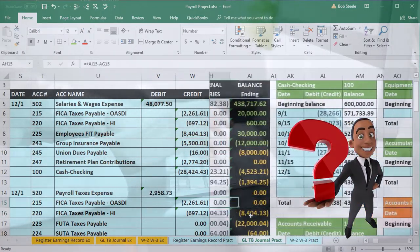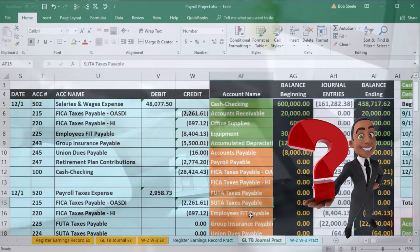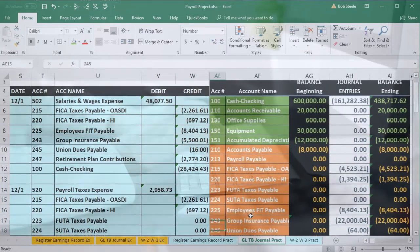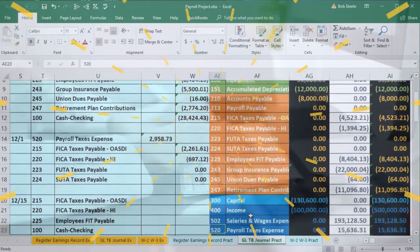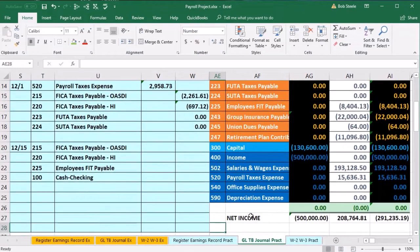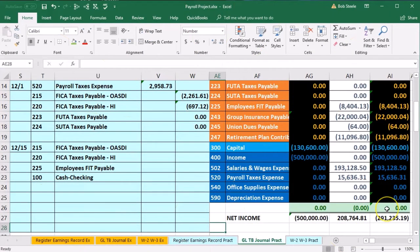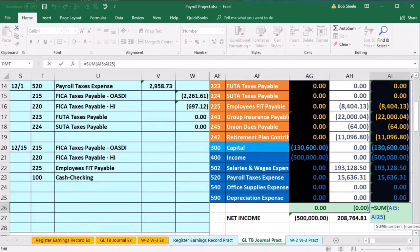Scroll back to the right and we should be back in balance here. Scroll down and look for the green zero at the bottom, which indicates debits equal credits.